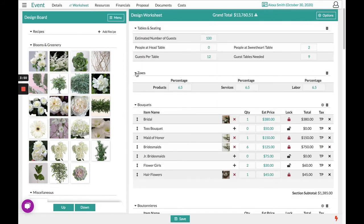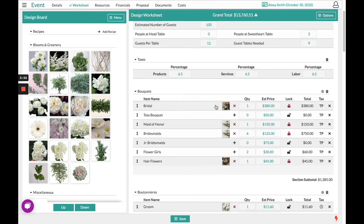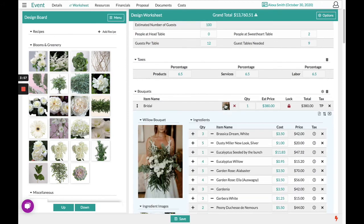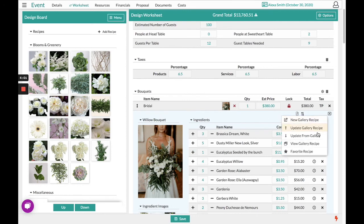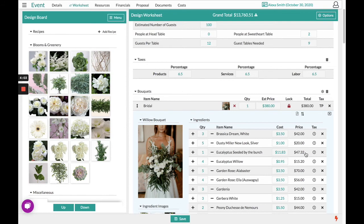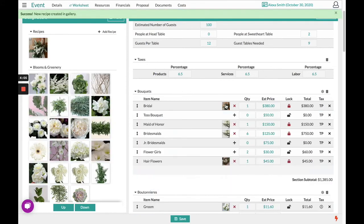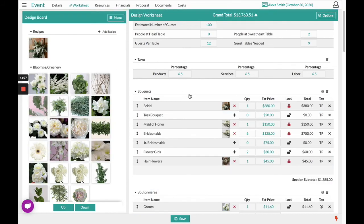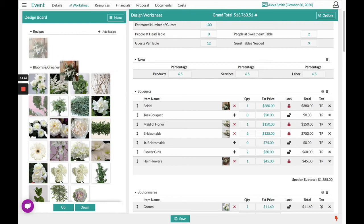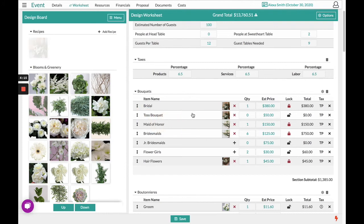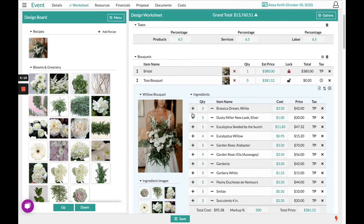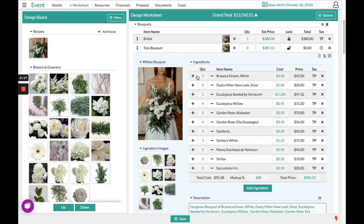In addition to favoriting the items, you can also favorite the recipes. We do this by opening the recipe, choosing in our arrow up and down recipe options to favorite the recipe. This will also save us time so if we needed to design the toss bouquet and it was very similar to the bridal bouquet, I can drag and drop this recipe over and make any adjustments to suit the toss section.